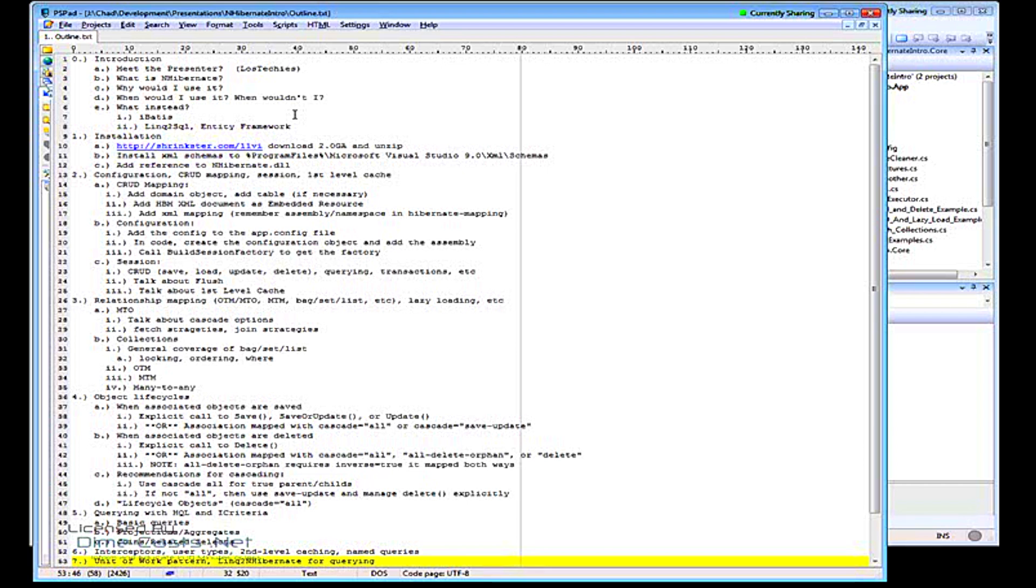Maybe you're writing an e-commerce application, shopping cart, sort of thing. But there are a few other frameworks out there that do things that are similar to what NHibernate does.